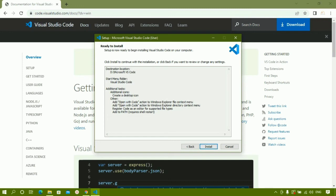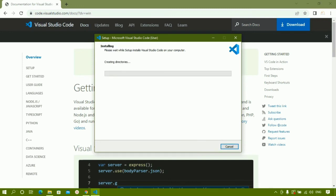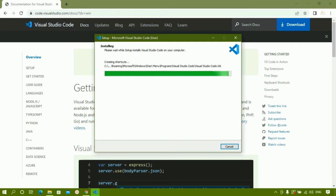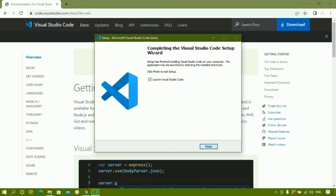Now I will click Install. VS Code is being installed inside my D directory in a folder named Microsoft VS Code. It will install all the necessary files and folders required to run our code. The installation is now complete.